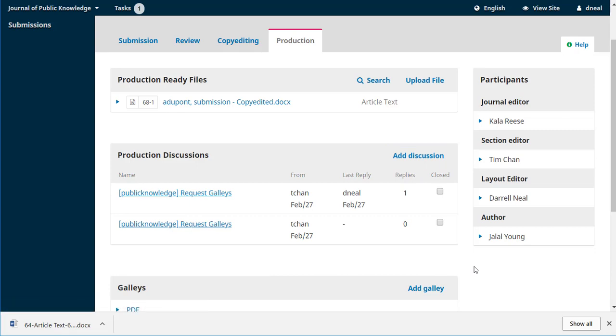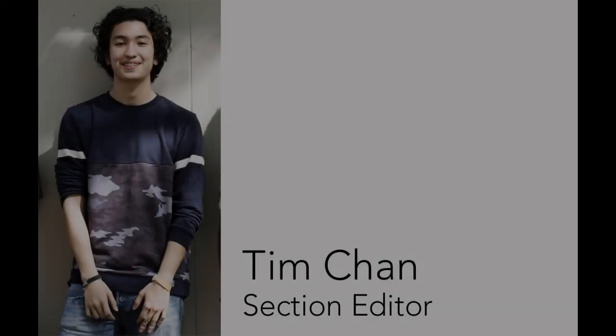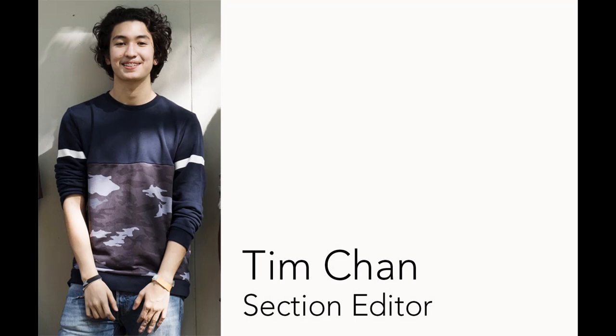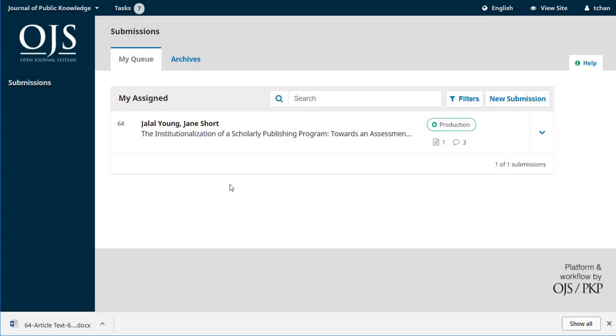So that's it for our layout editor. Let's jump back in and see what our section editor sees. Alright. Tim's received an email from Daryl, our layout editor, letting him know that the galleys are ready. We'll click on our entry.